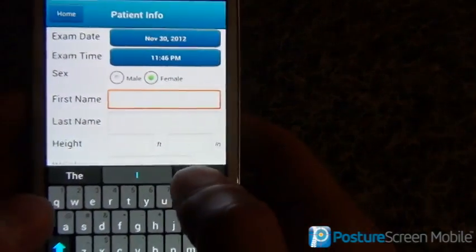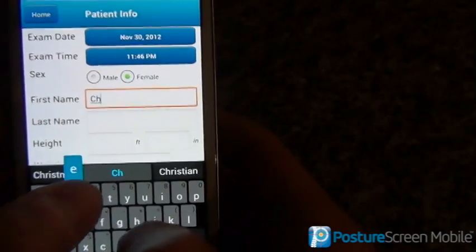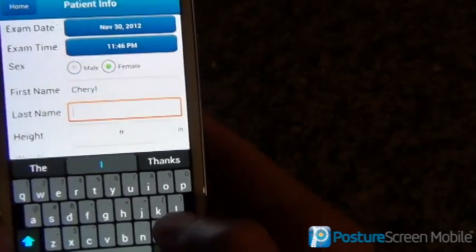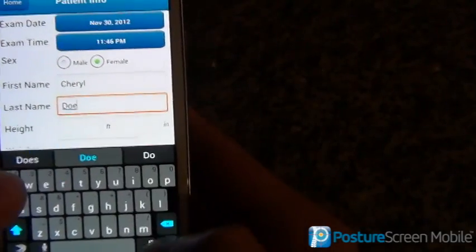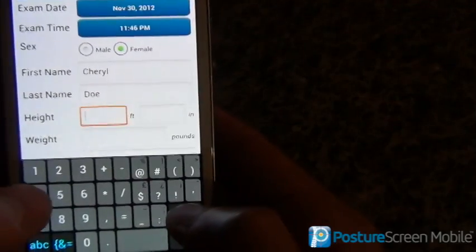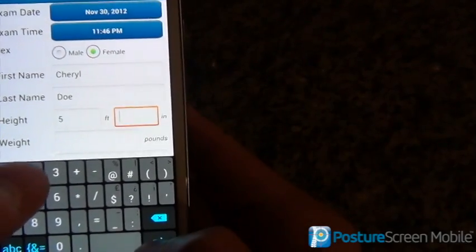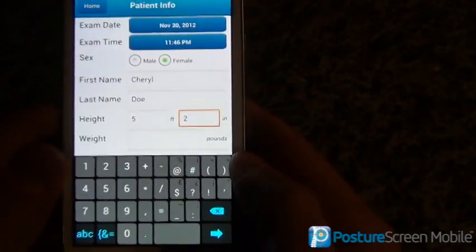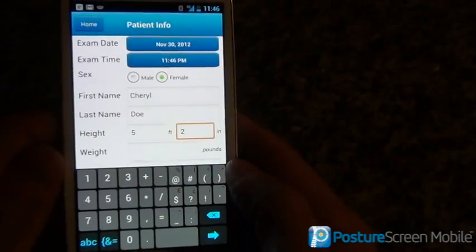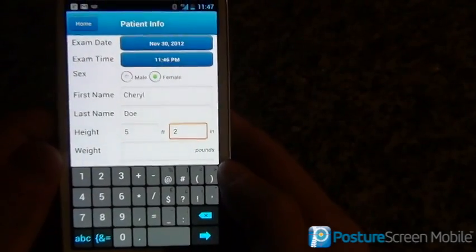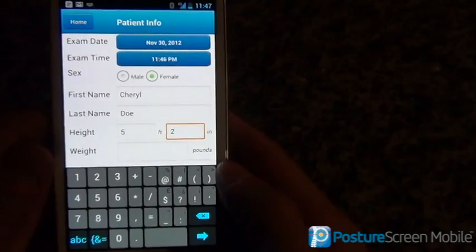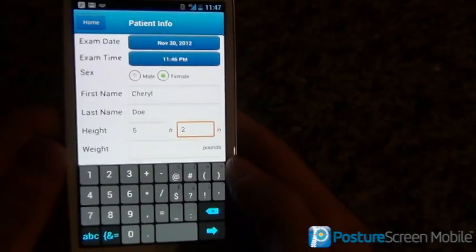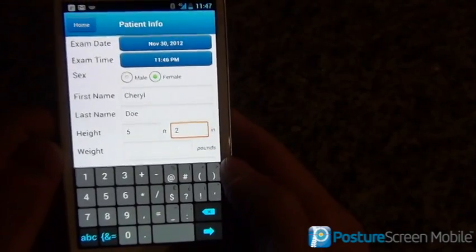I always use the default name Cheryl, and let's go ahead and put Doe as her last name. She is 5'2". Something you should know is that each Android keyboard is different. Unlike the iPhone, with Android you can pretty much install anything you want, so your keyboard and your mileage may vary based on the Android device that you have.